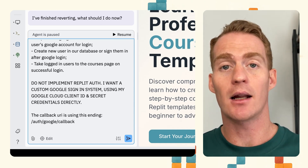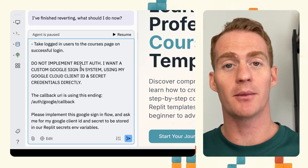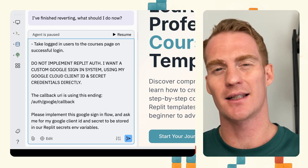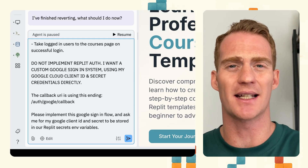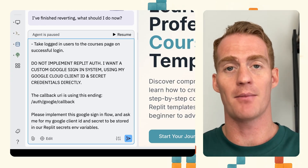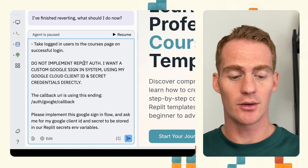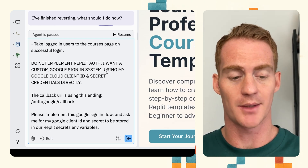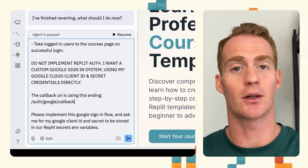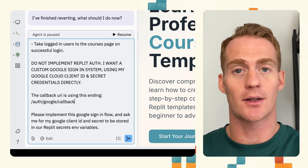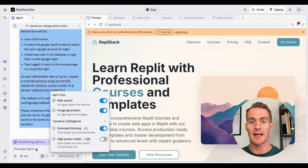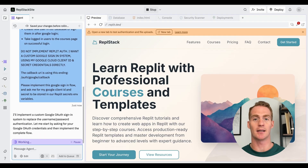Very important: do not implement Replit Auth. Replit is trying to push Replit Authentication, but as of right now it's not really ready — there are still too many things that break and the login user experience is not the best. You need a Replit account, and most users of your apps probably don't know what Replit is. So make sure to say: do not implement Replit Auth — I want a custom Google Sign-In system using my Google Cloud ID and credentials directly. I've given it the format for the callback URL and asked it to ask me for my secrets.